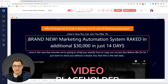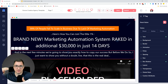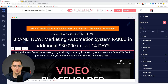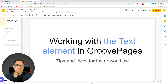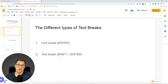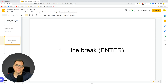What I mean by 'break' is when you want to have different parts of text but you want to have it look different, or you just want to break up a long paragraph and style it a little bit. The two types of breaks are a line break using the Enter button on your keyboard, and then there is a text break which is Shift and Enter. There are differences and I'm going to be explaining what those are in this video.